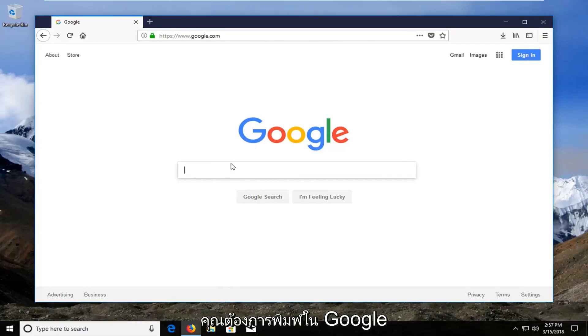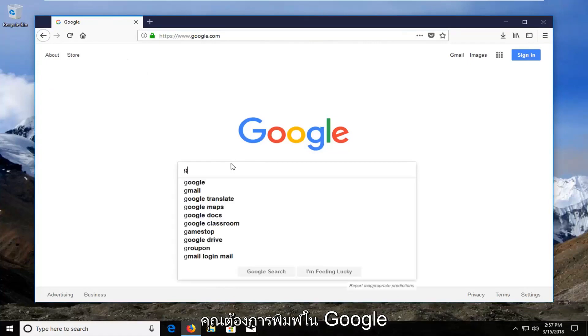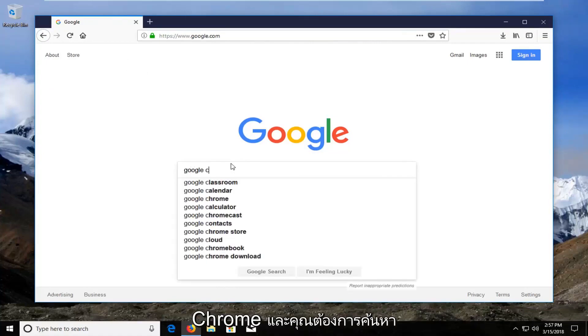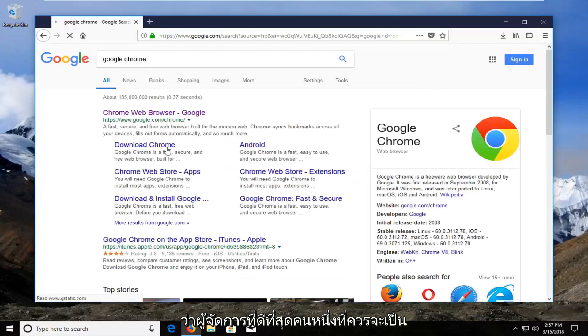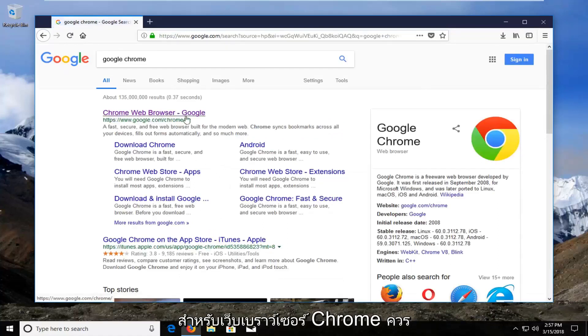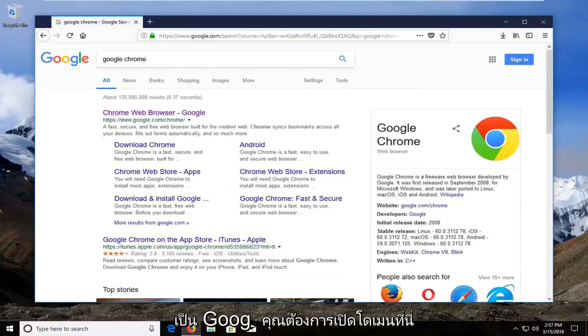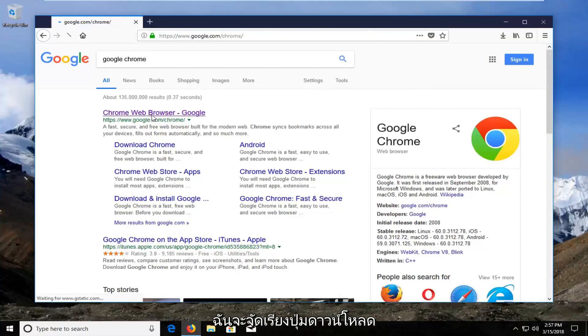Into the Google search you want to type in Google Chrome and search that up. One of the first results should be for the Chrome web browser and it should be a Google domain. You want to open that up.